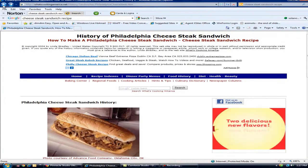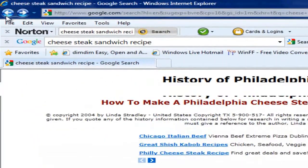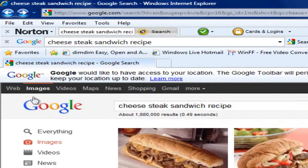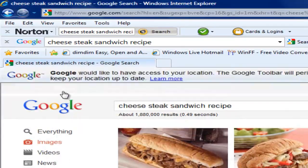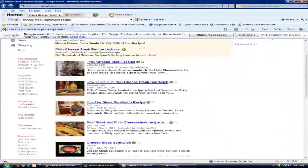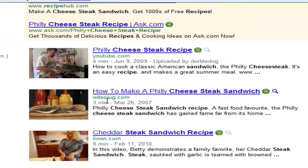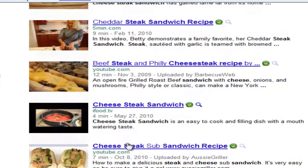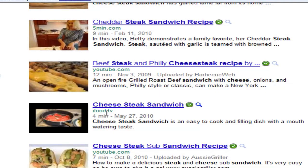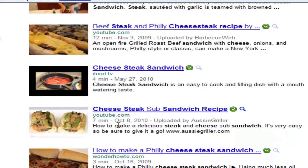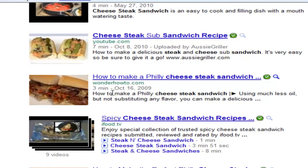Let's go back to Google. And here's the one I was talking about — videos. Now what you can see is this is YouTube, Video Jug, Five Minute dot com, YouTube, iFood dot TV, YouTube, Wonder How To dot com.